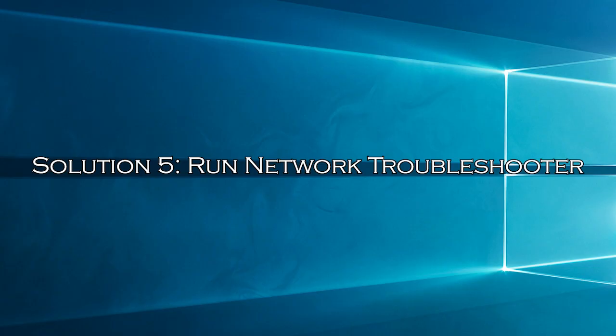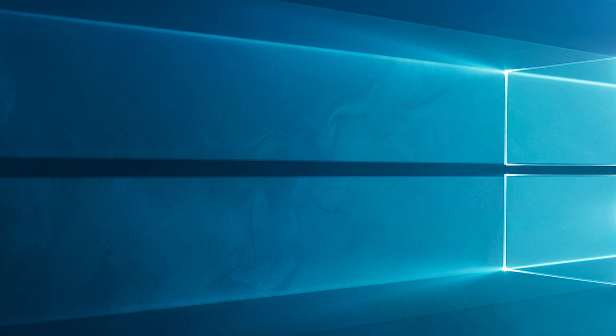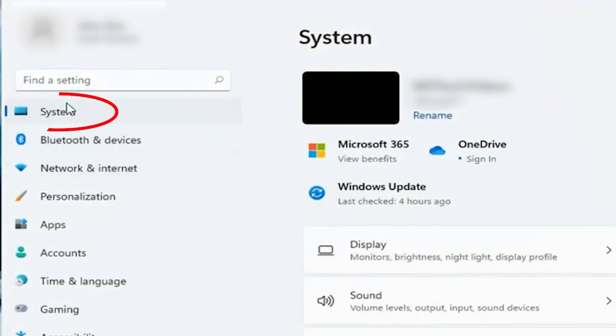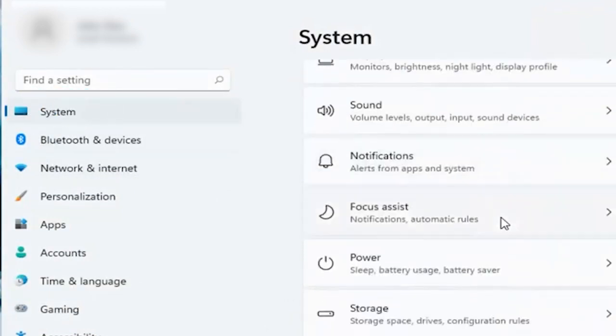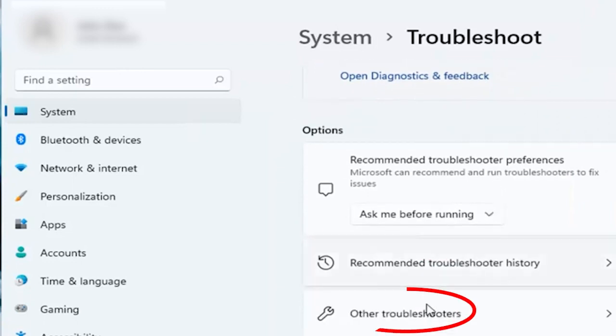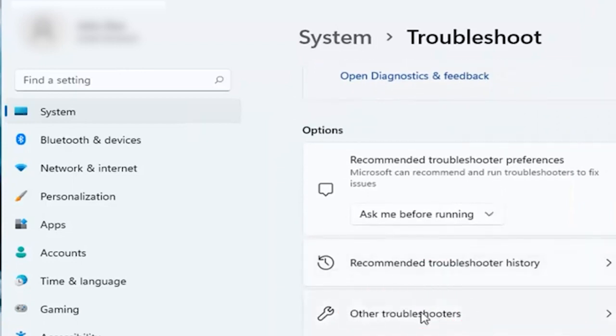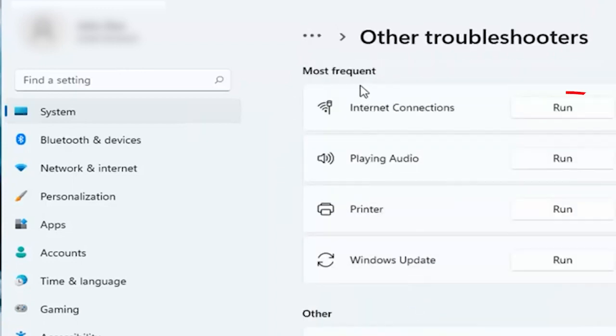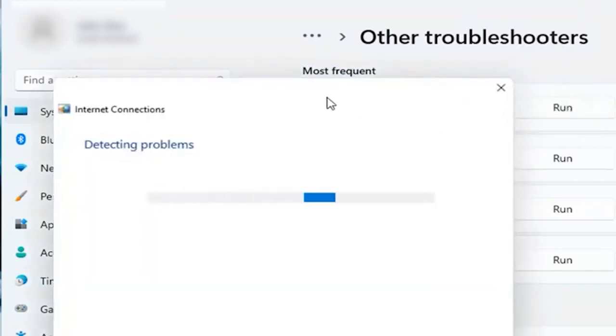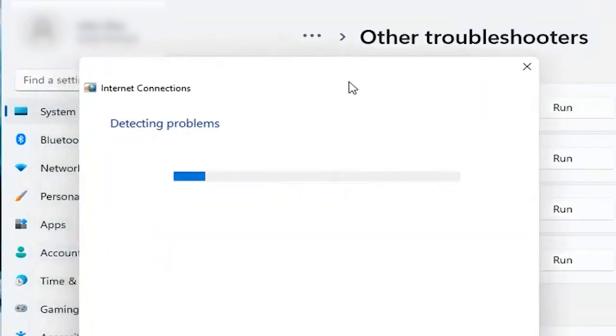Solution 5, run network troubleshooter. When all else fails, let Windows lend a hand. Run the built-in network troubleshooter. It can automatically detect and fix common Wi-Fi issues. Here follow the steps to do so. Press Windows plus I to open settings and click on system. Then, click on troubleshoot and press the other troubleshooters. Now click on the run box next to network and internet. Follow the on-screen instructions to complete the troubleshooting process and restart your PC.